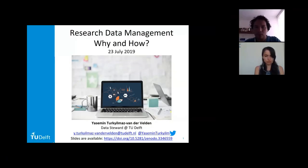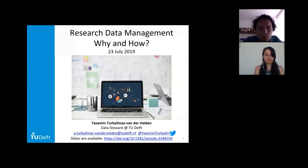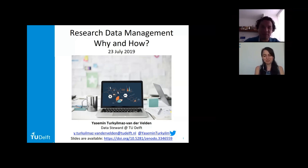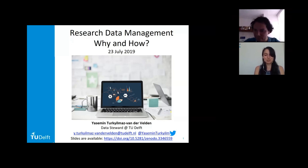Hello everyone and thanks for participating in our RSG webinar. Today we will have a great talk: Research Data Management — Why and How — by Jasmine Turkay-Max from TU Delft in the Netherlands. She is a data steward. Jasmine, thanks for accepting our invitation — please go ahead with your talk.